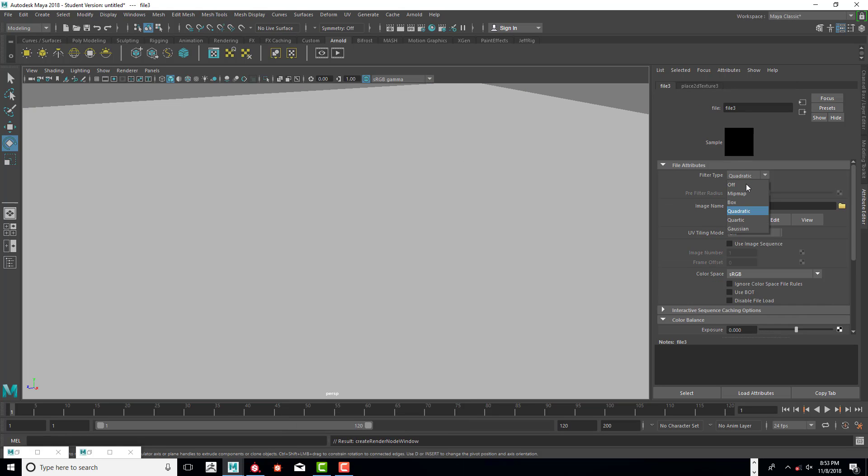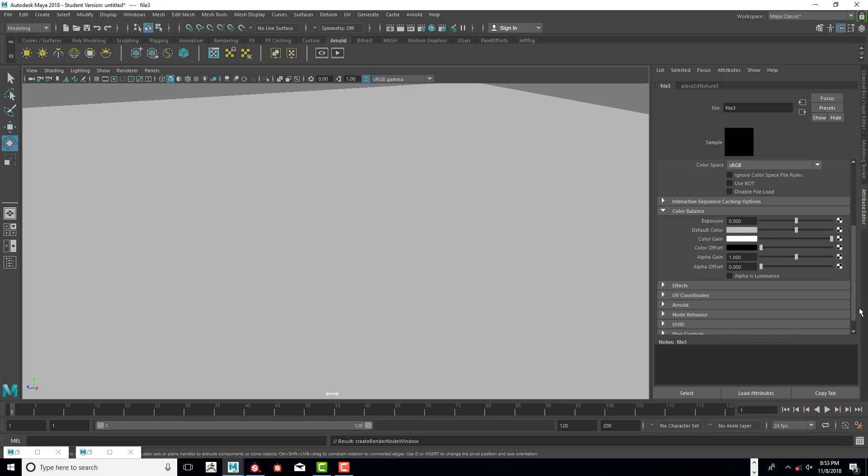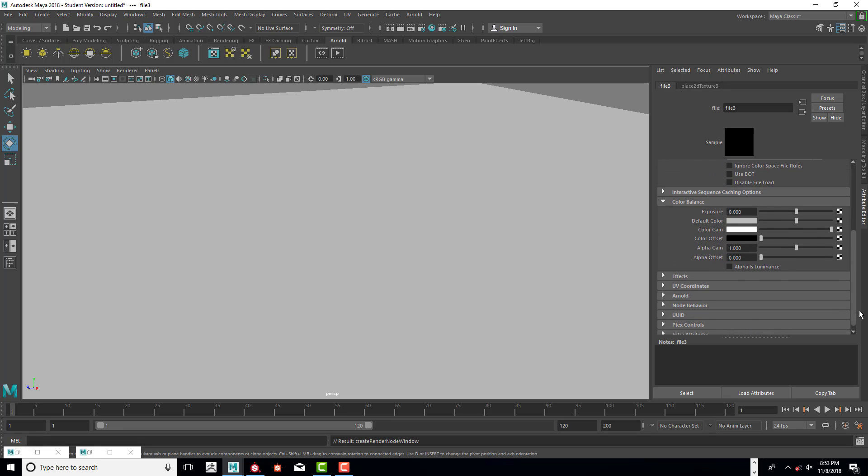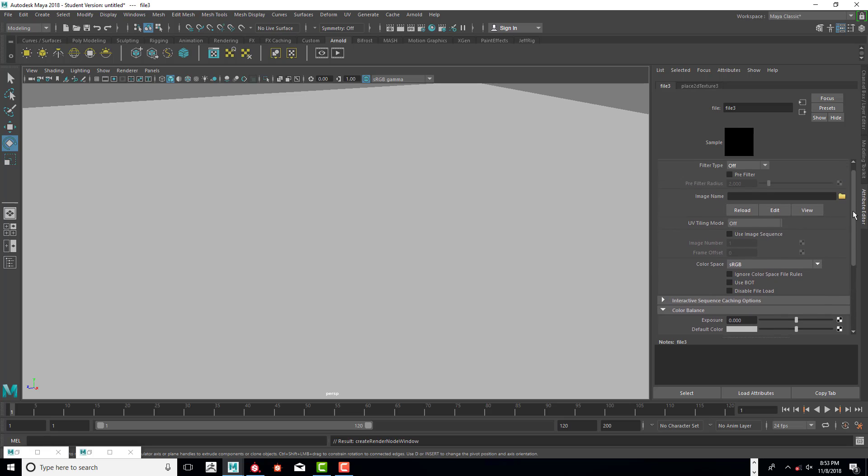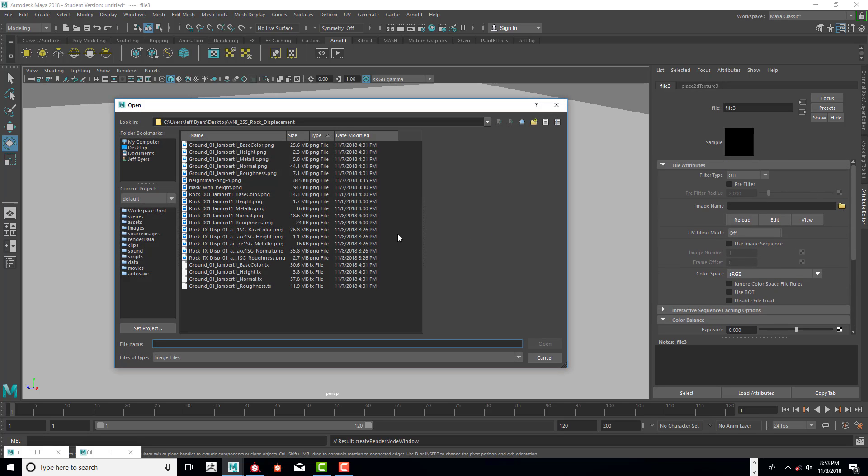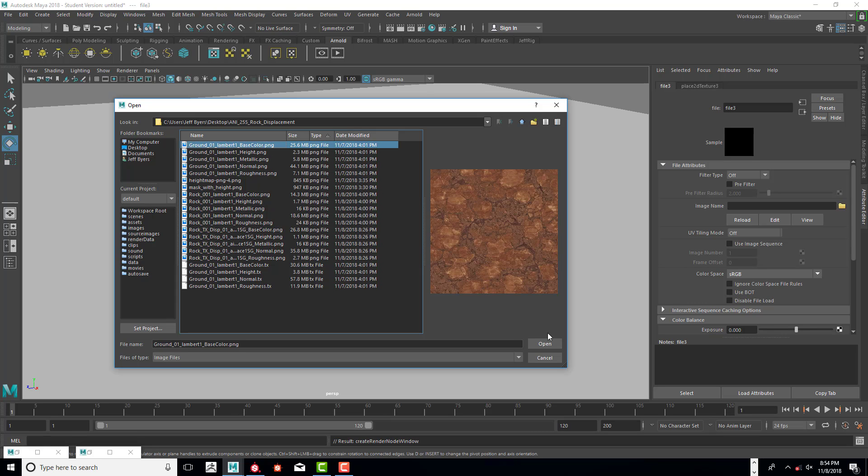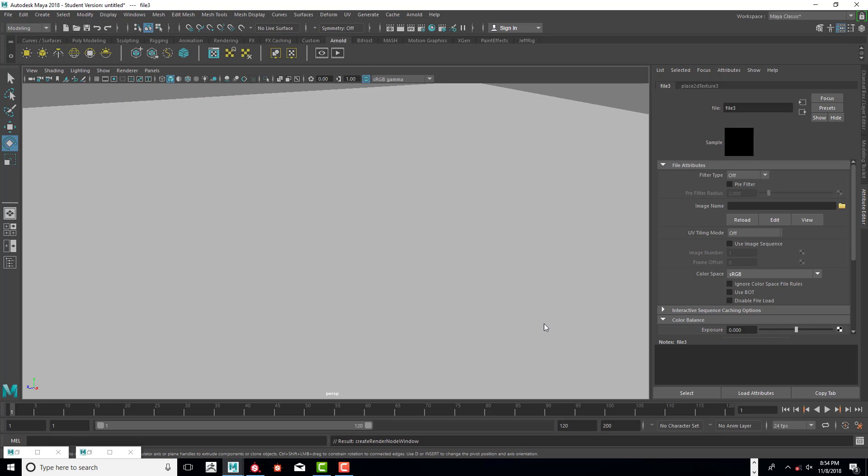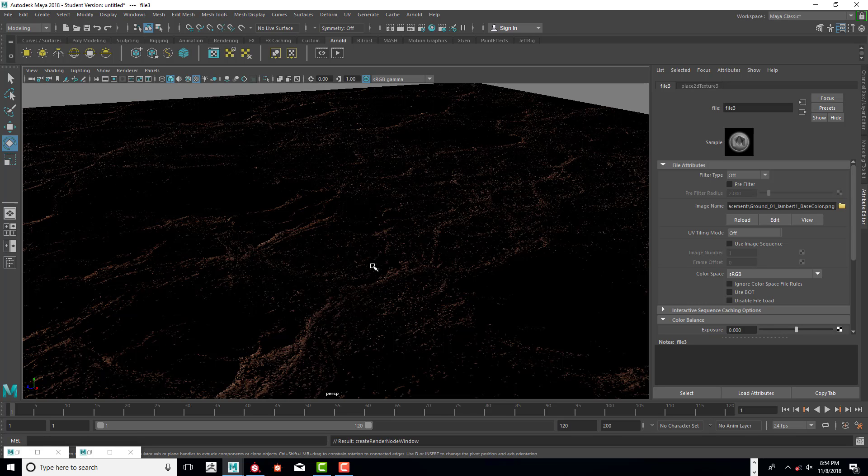And we're going to do sRGB. And I don't think we need alpha luminance on. And we're going to go in here. And we are going to do the base color. Okay. This will take a while to get put on, placed on it. So click on the 6 key.